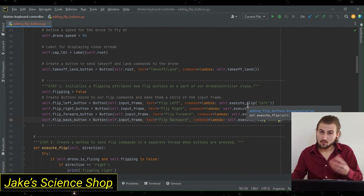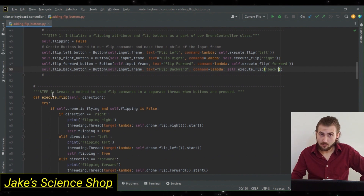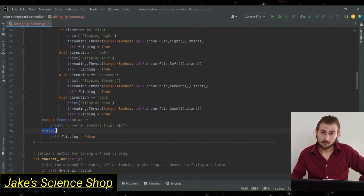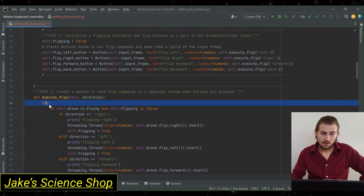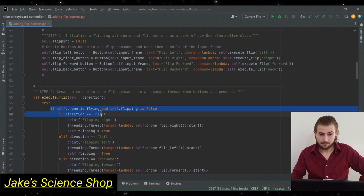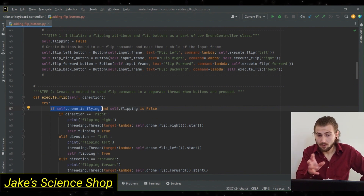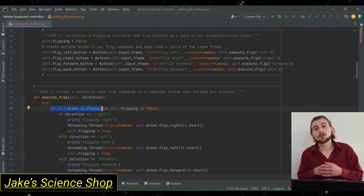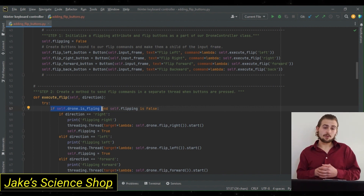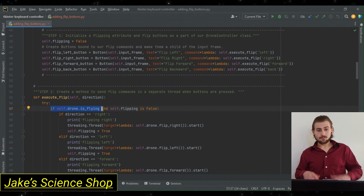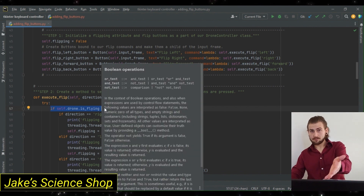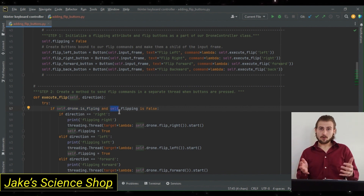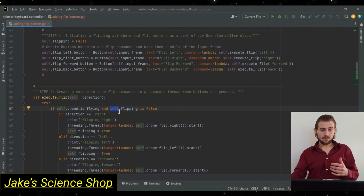Now let's code out this method. It's going to be similar to our takeoff and land method — we're going to have to use threading. We're going to wrap this all in a try/except/finally block. On our first try, we're going to check first that the drone is flying, because it can't flip if it's landed, and we also need to make sure that our flipping attribute is false. This is how we're going to control the flow of movement for our threads. Initially, our drone controller has this flipping attribute set to false, so this will be passed. As long as we take off, the drone will be flying and flipping will be set to false. For a button press, we pass the directions left, right, forward, backward.